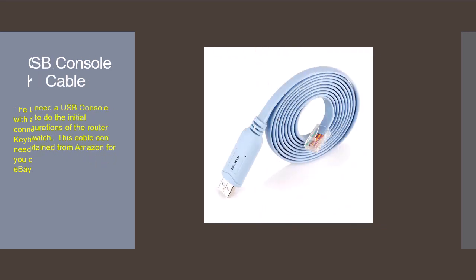For the initial switch and router configurations you'll need a console cable. The one I suggest here works well with Windows 10 and 11. Some of the older console cables are incompatible with Windows 11 so your best bet is to buy one or two of these. They're available from Amazon for about $10.